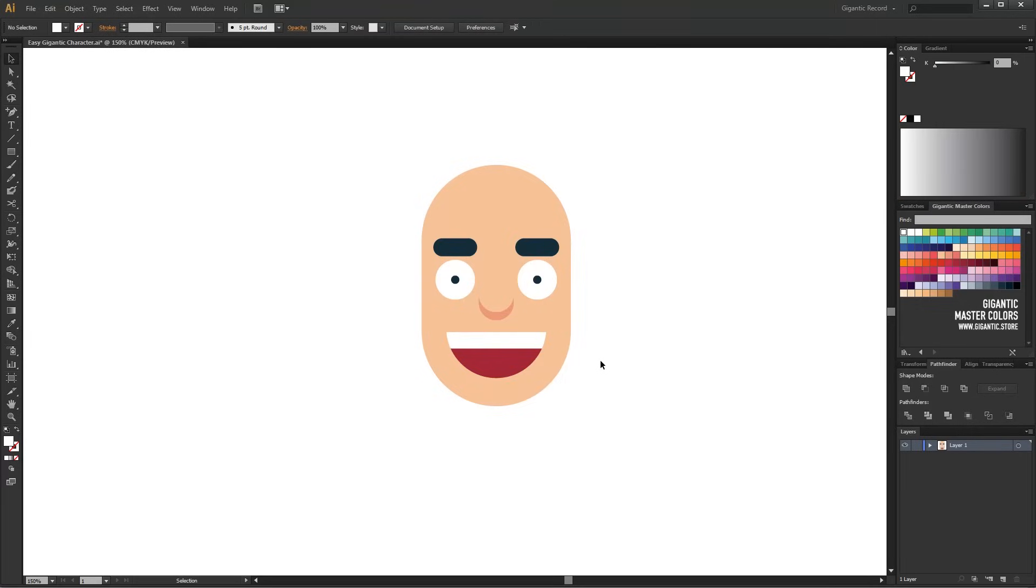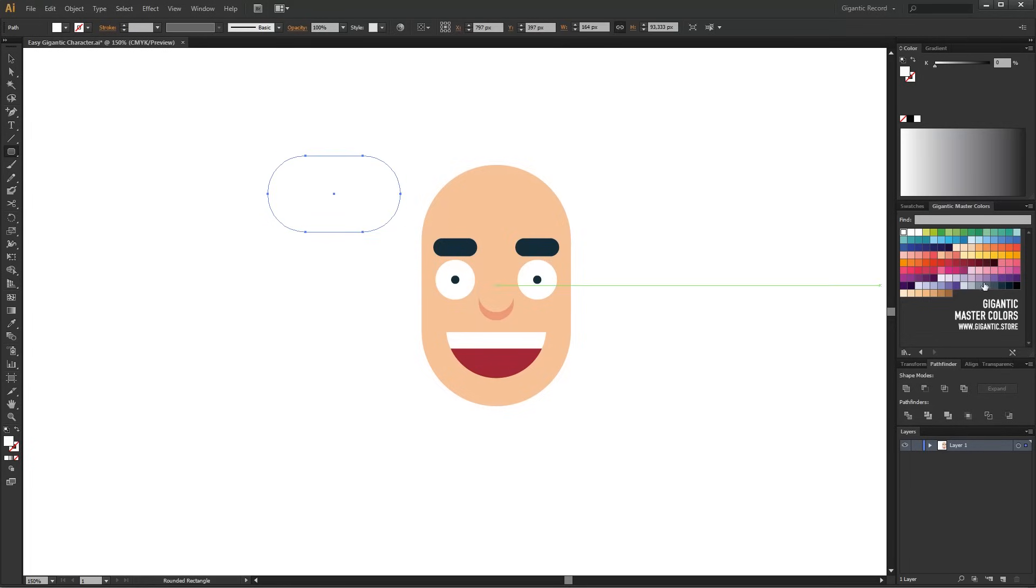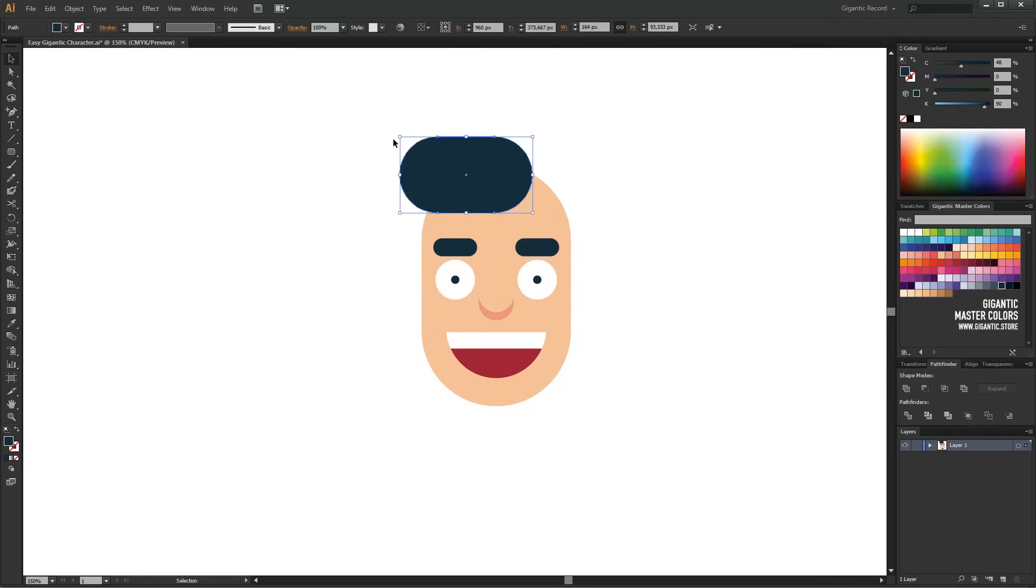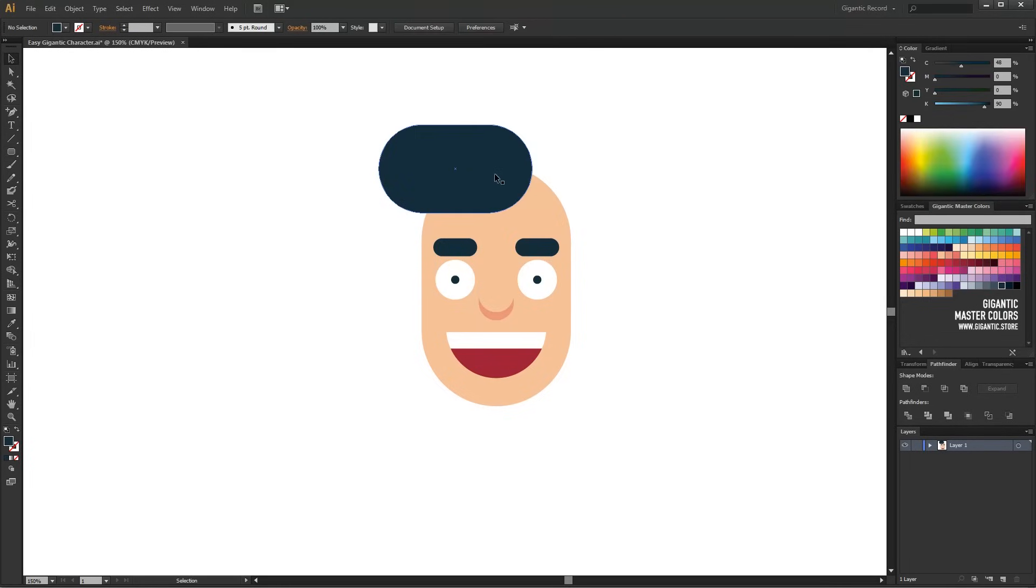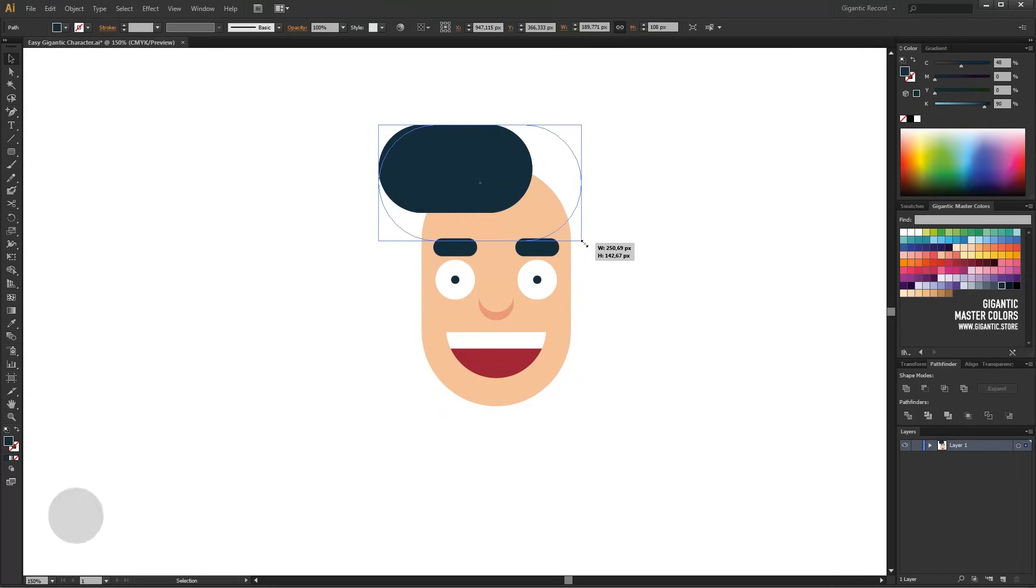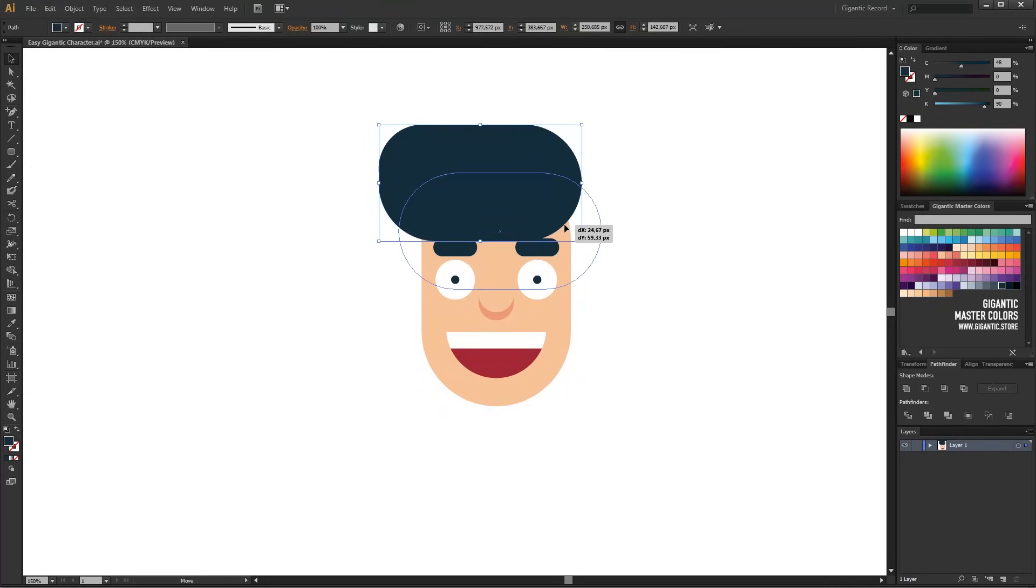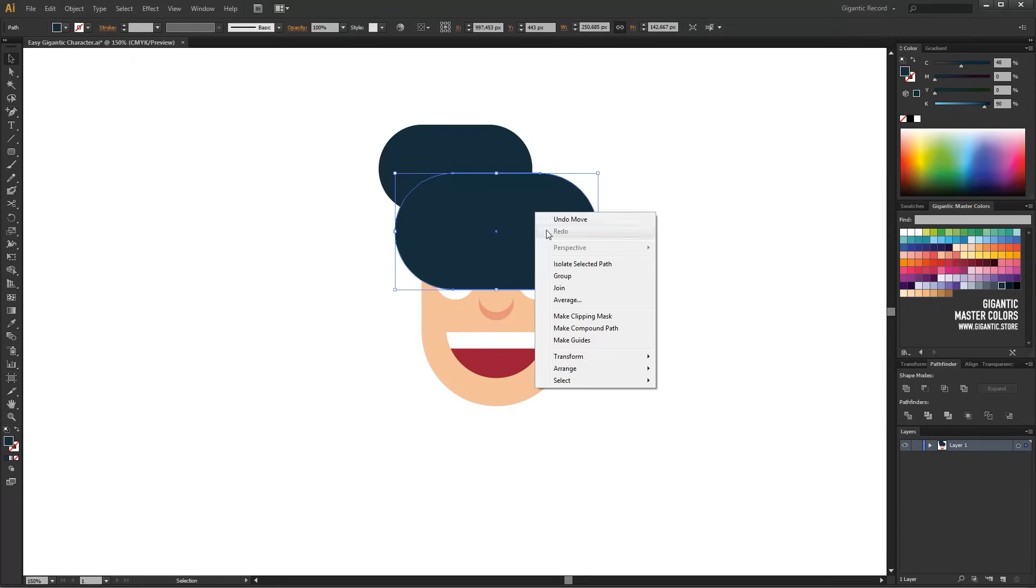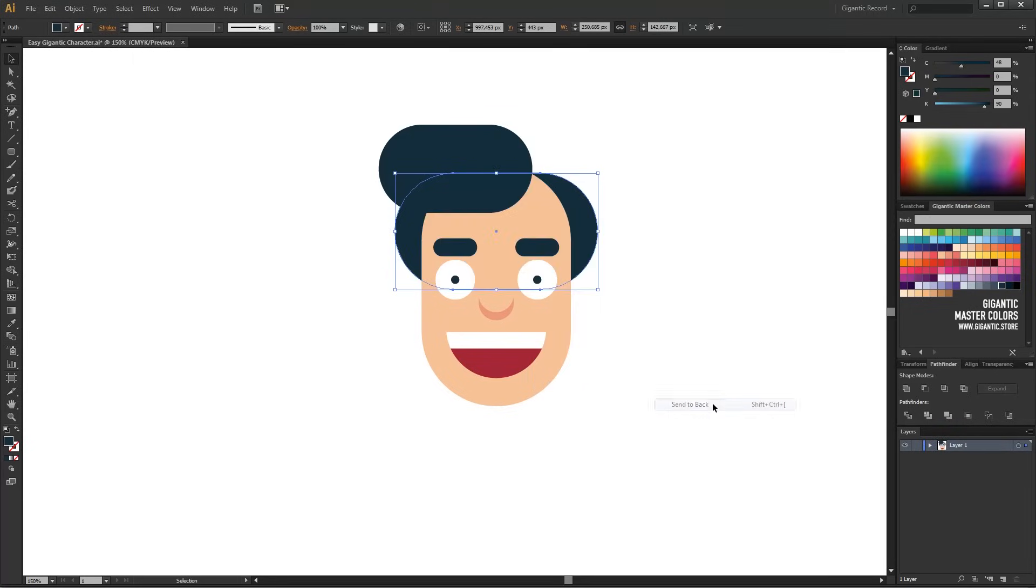That's it! Now I will draw the hair using the rounded rectangle and place it here. I will copy the shape, increase it a bit, and put the shape just below the head. Just click on the shape with the right mouse button, go to Arrange and select Send to Back.